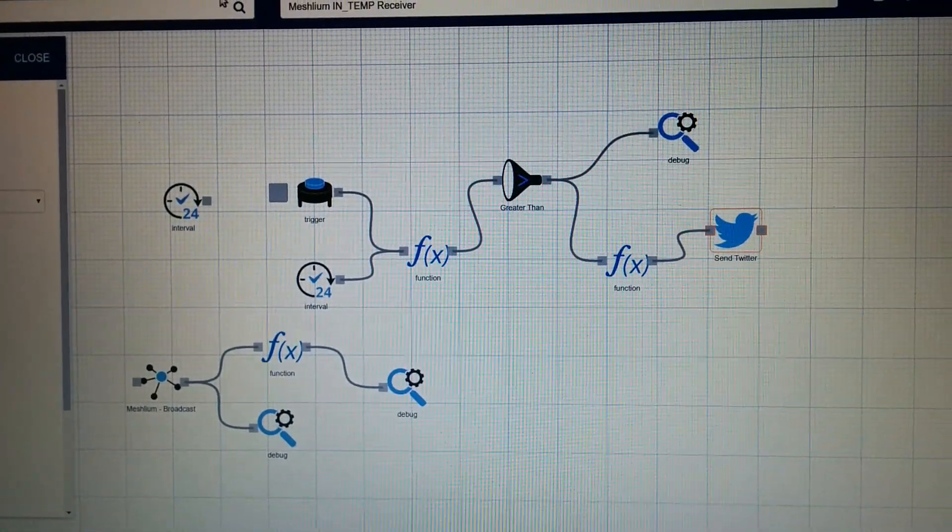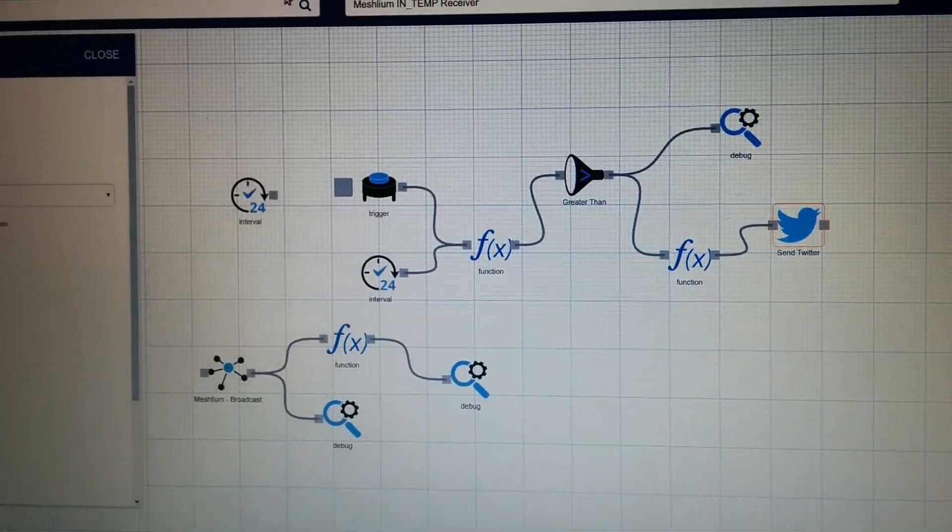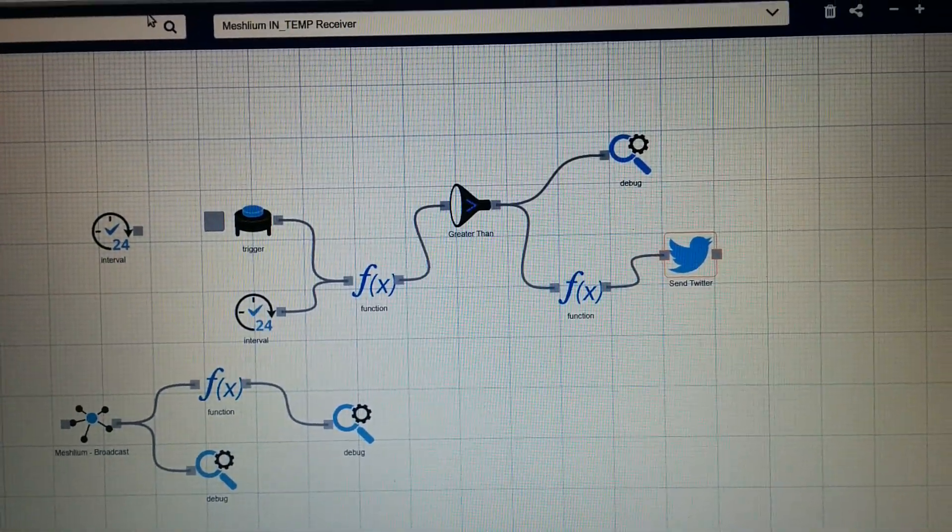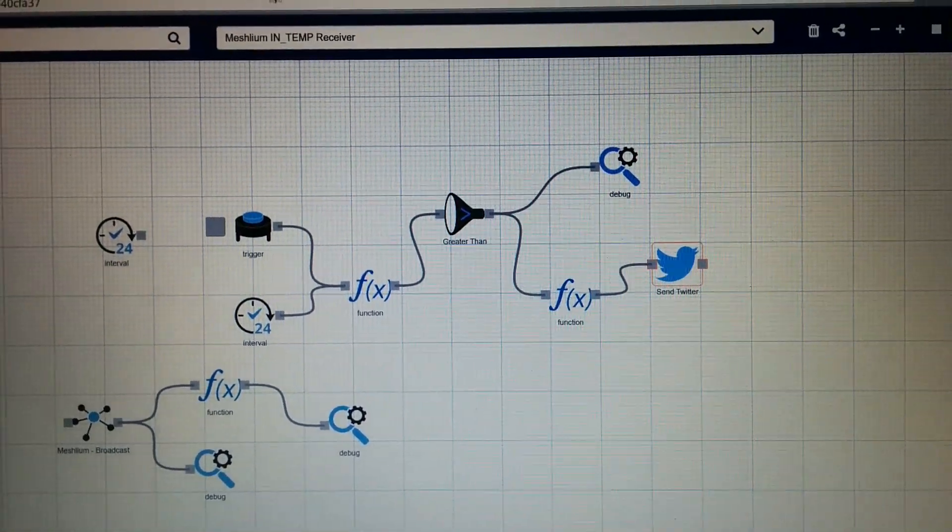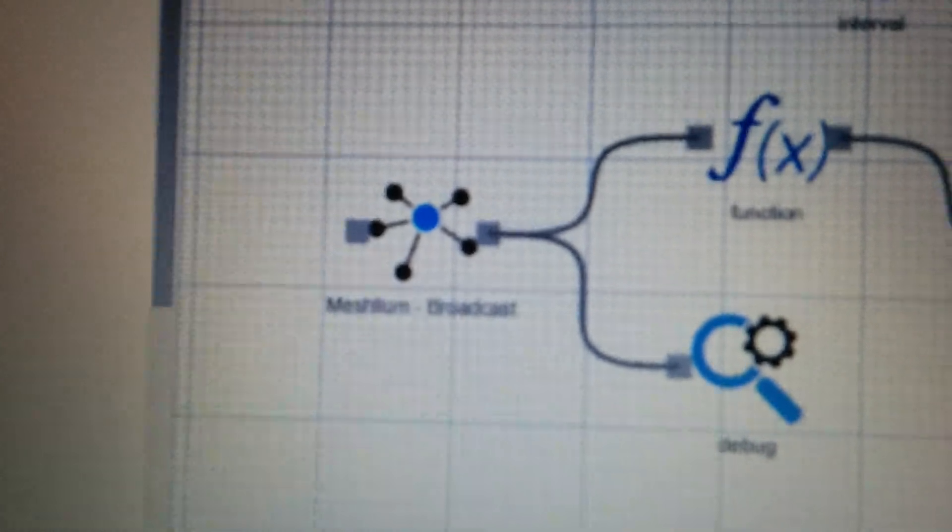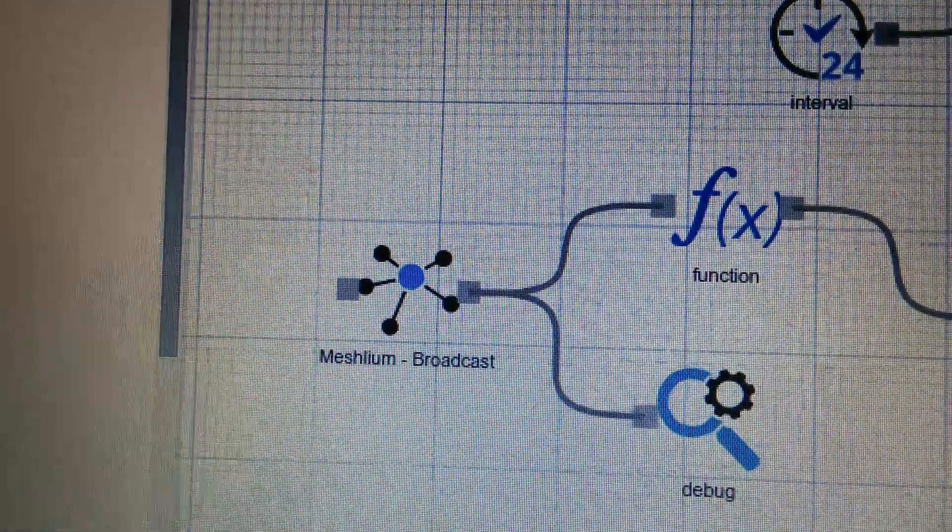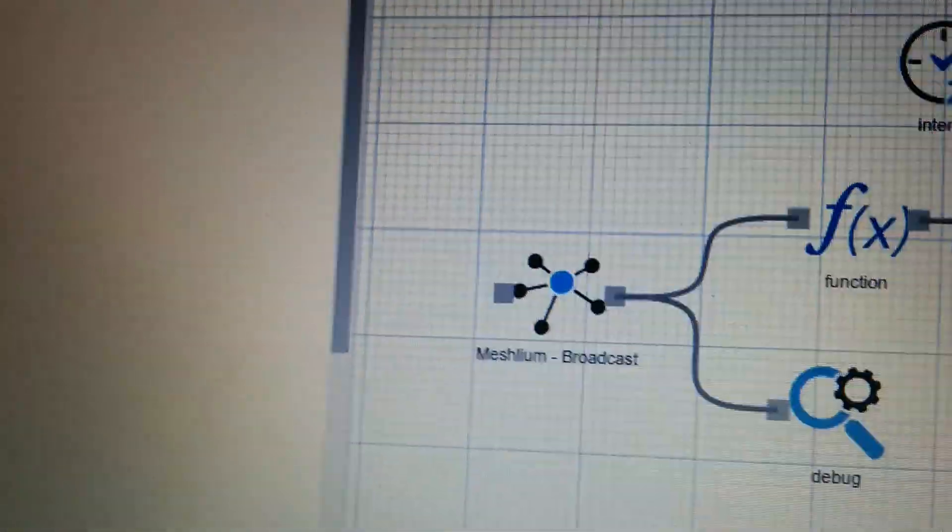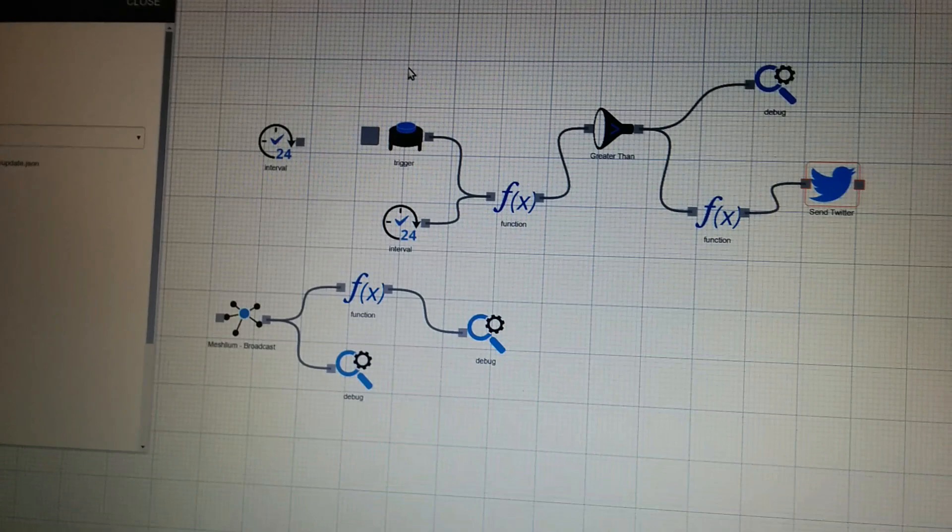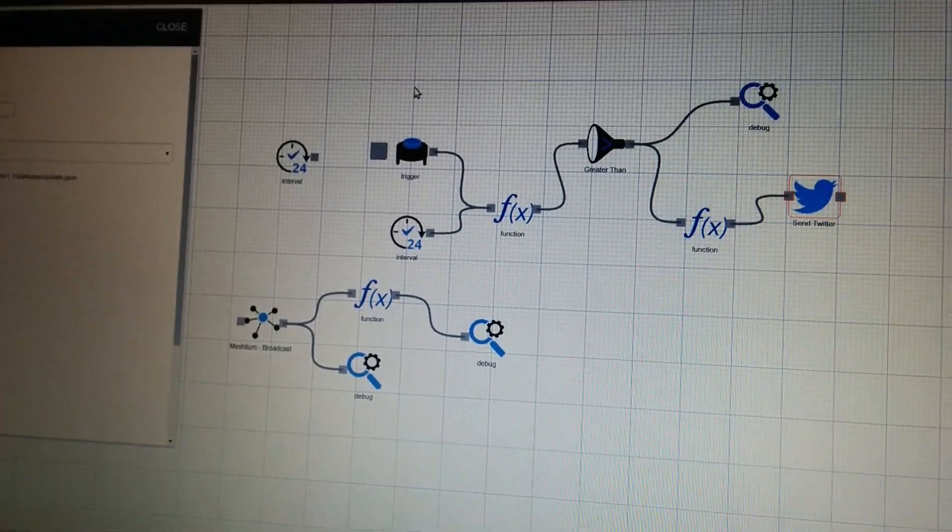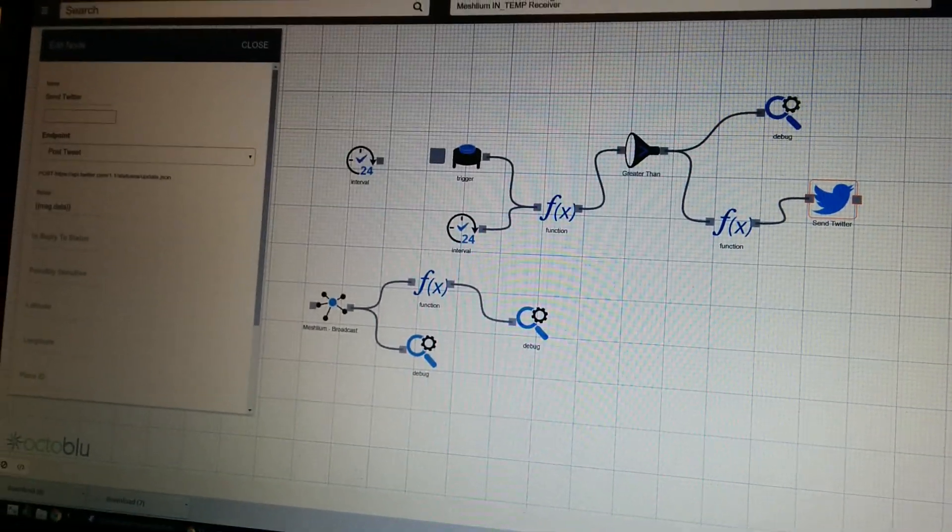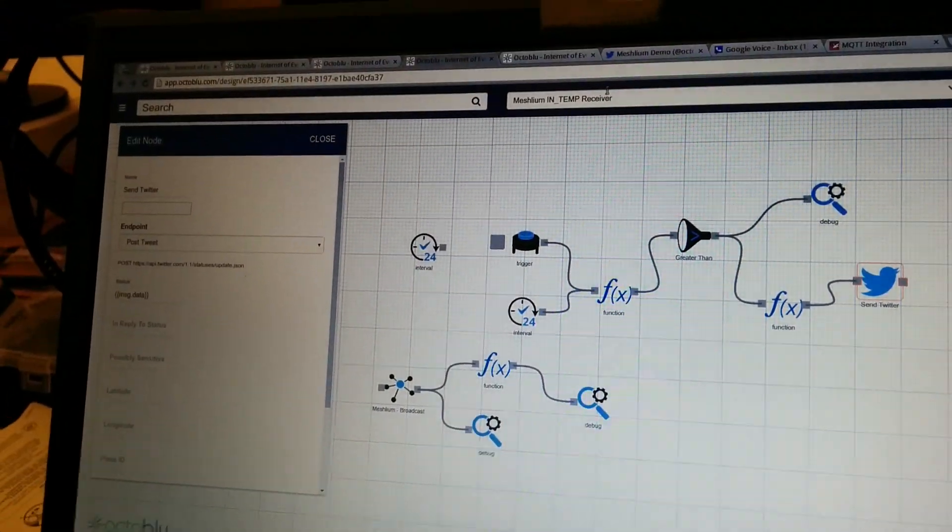And this flow will actually average out the temperature and tweet it out, and that's, again, receiving from that main flow, just bringing it into this design and shooting it out, so we can have all these different apps working independently, but pulling data from each other.